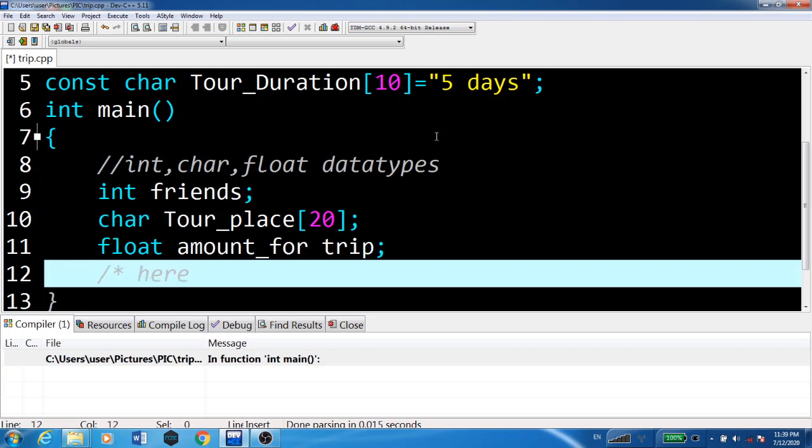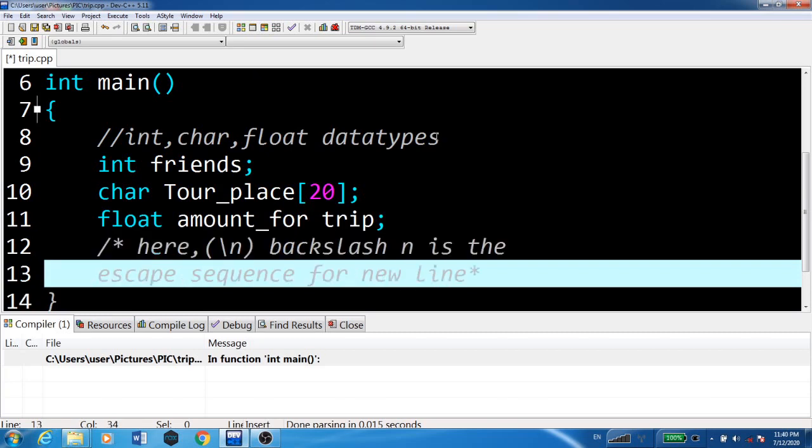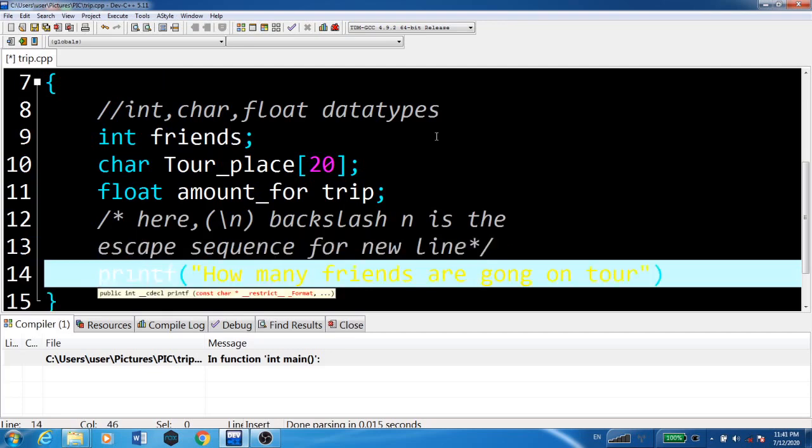Here we're using backslash n, which is the escape sequence for a new line.